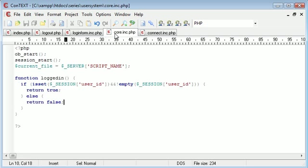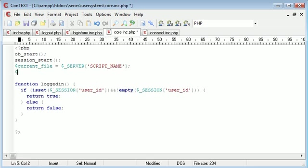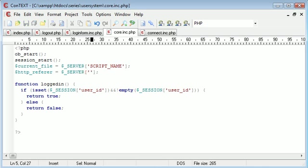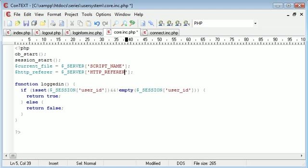In core I want a variable called http_referrer and this is using the predefined server environmental variables, it's just $_SERVER['HTTP_REFERRER']. What this is going to do is tell us the page that we've come from.